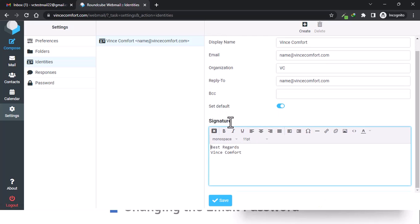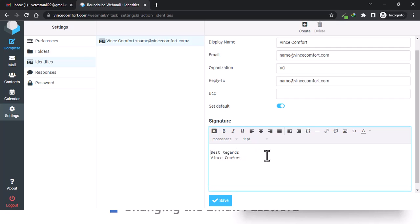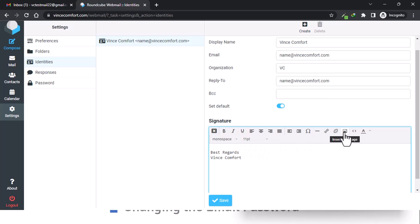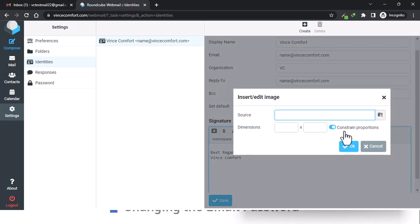This gives us more formatting options. We can add an image below, so you just click on the image. Let's say it was a logo.